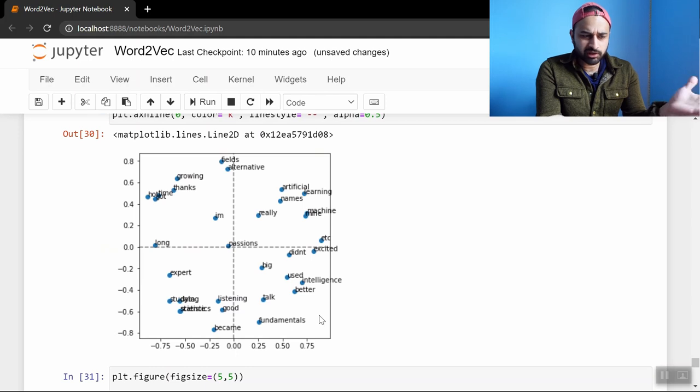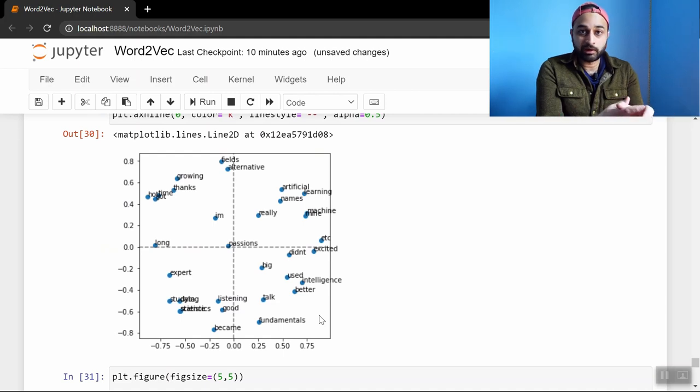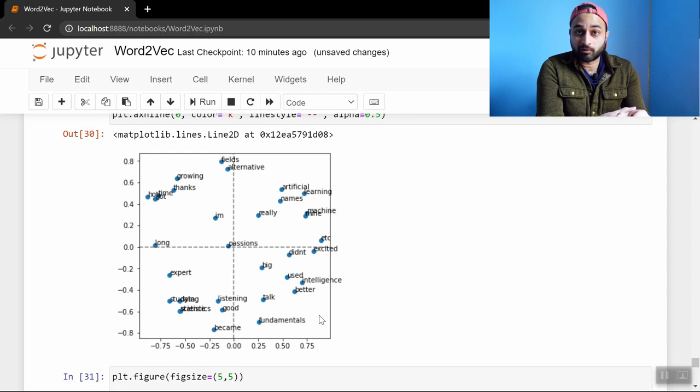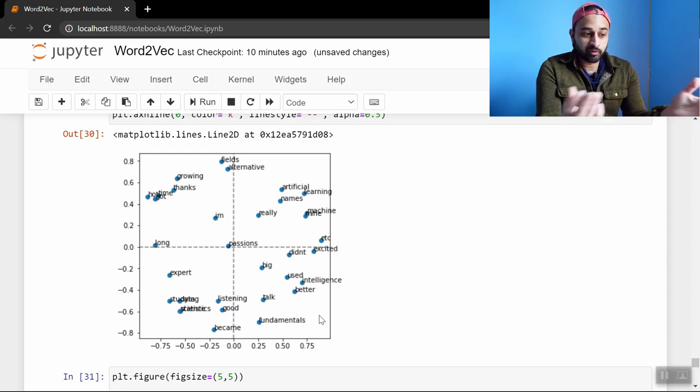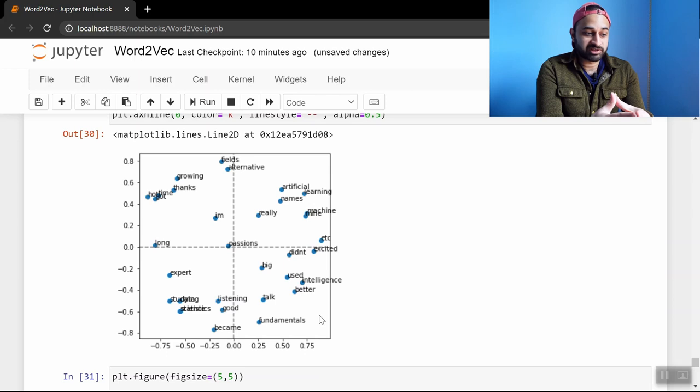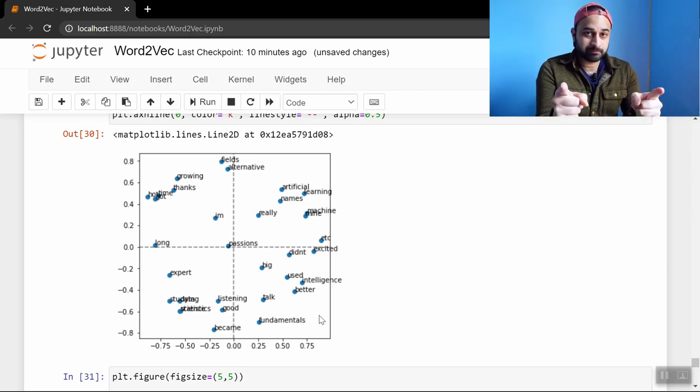So hopefully this gave you kind of a quick overview of how to code a Word2vec. It's not that much code honestly. The main driver function was just that update embeddings function up there. So I'll make this code available to you. You can play around with it. You can put in your own text and just kind of see what happens. It's really fun to just play around with and see what happens. So hopefully you learned about coding Word2vec in this video. If you enjoyed it please like and subscribe for more just like this. And I'll see you next time.